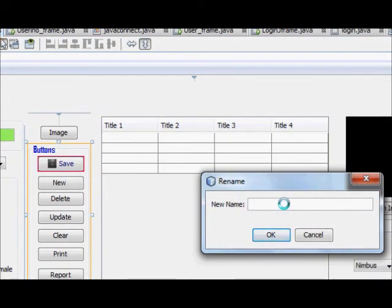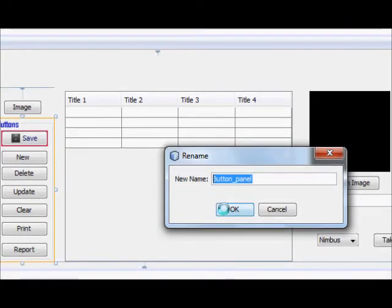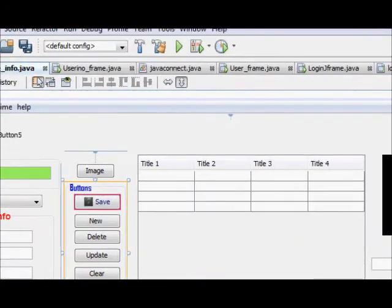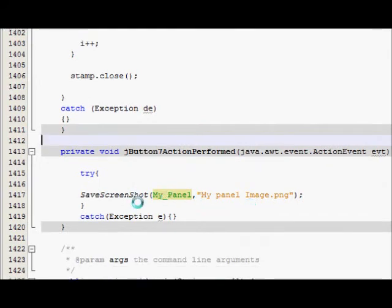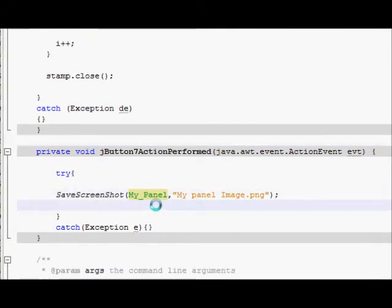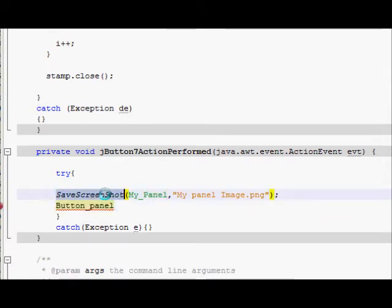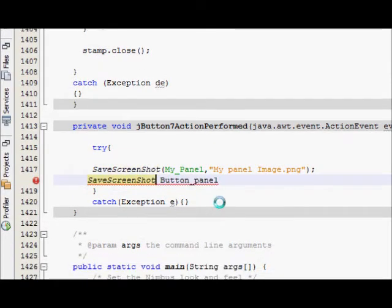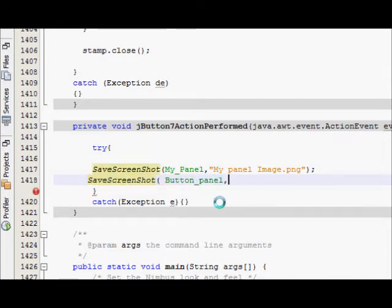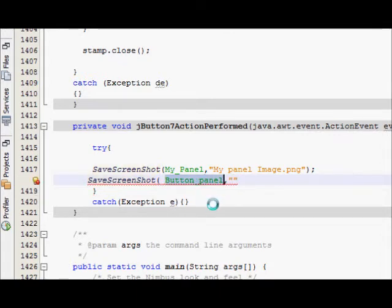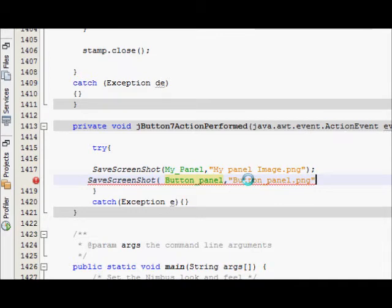I will name it as button panel and I will copy its name and I will go to my source code. And I will write once again save screenshot and I will enclose my button panel inside it, comma. I will give my images some name so I will name it as button panel only dot png and I will close it.